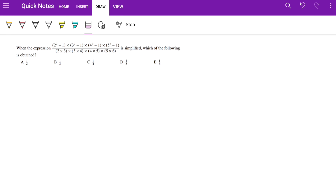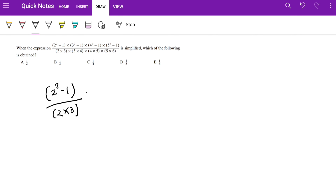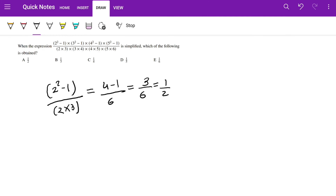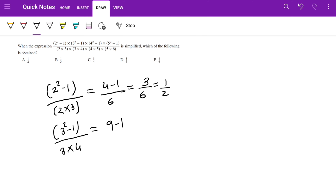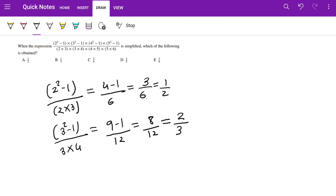Let's have a look at this question. We're given (2² - 1) / (2 × 3), which equals (4 - 1) / 6, so 3 over 6. Dividing top and bottom by 3 we get 1/2, so the first expression is 1/2. For the second expression, (3² - 1) / (3 × 4): 3² is 9, minus 1 over 12, gives 8 over 12. Dividing by 4 we get 2/3.